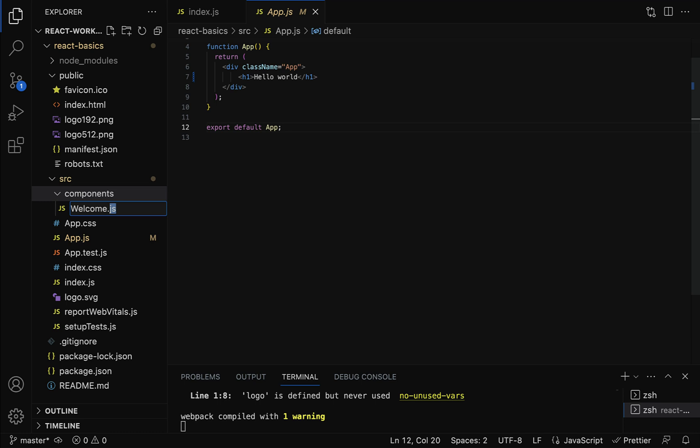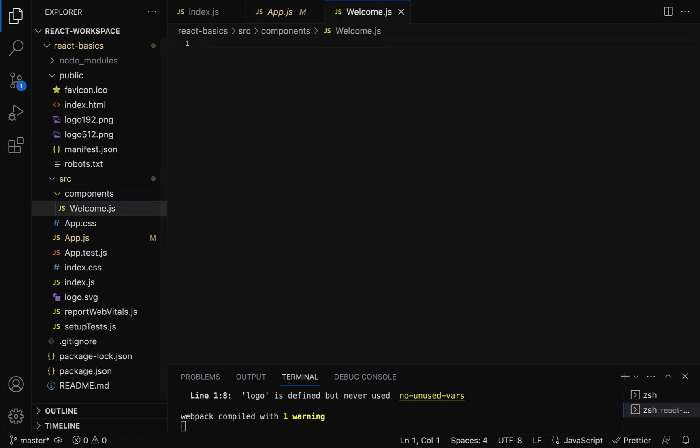Some developers use .js as the extension and some use .jsx. React supports both, so you can use either one. In our case, let's use .jsx as the extension, and in upcoming React projects we'll continue using .jsx as well. Hit Enter — now we have created welcome.jsx.